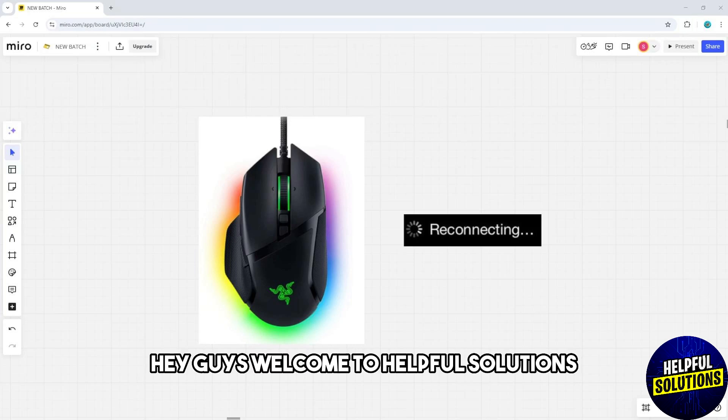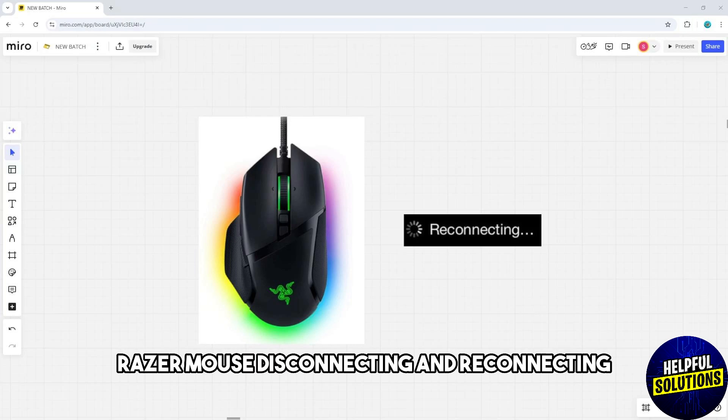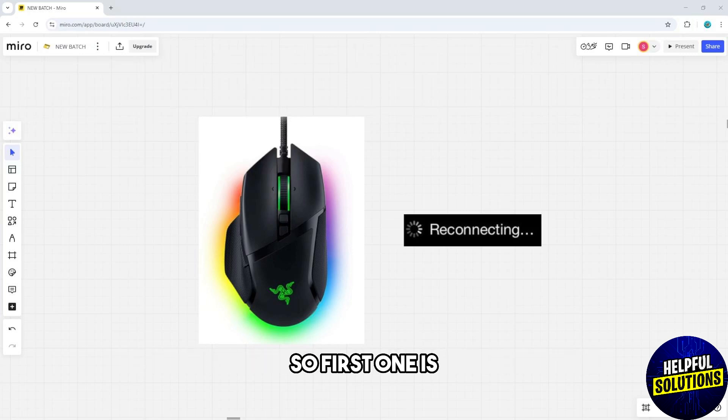Hey guys, welcome to Helpful Solutions. This is how to fix Razer mouse disconnecting and reconnecting. So first one is make sure the mouse is securely connected to a USB port.